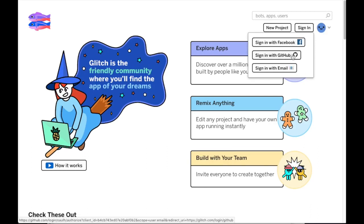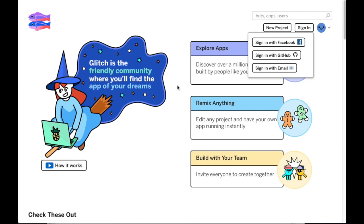We hope this video has been informative and that you'll join us for future videos with a little more detail about the differences between the Thimble platform and the Glitch platform. Thank you for your time and welcome to Glitch.